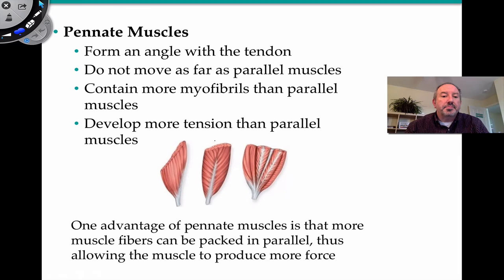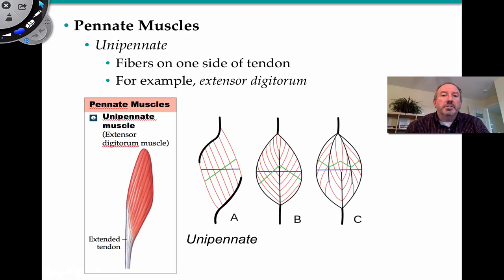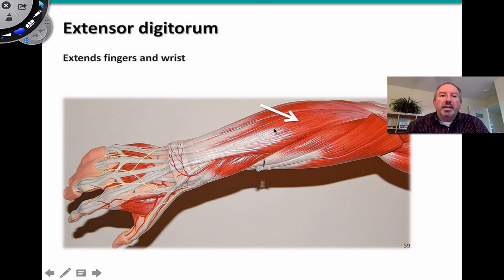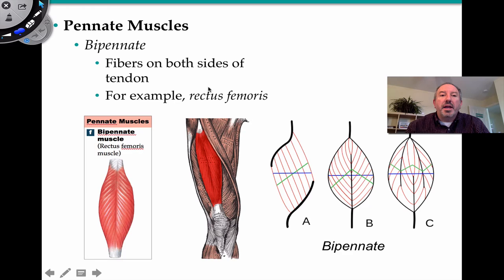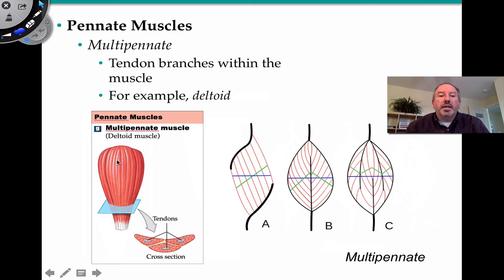Pennate muscles can pack in more muscle fibers, allowing them to produce more force. There are three kinds. Unipennate has fibers on one side of the tendon — the extensor muscle in your forearm is an example, extending the fingers and wrist. Bipennate has fibers on both sides of the tendon — your rectus femoris in the quadricep is an example. And multipennate has tendons that branch within the muscle — your deltoid is an example.